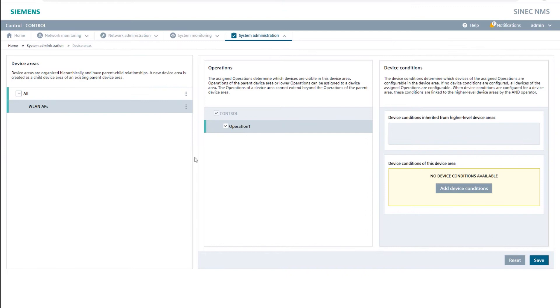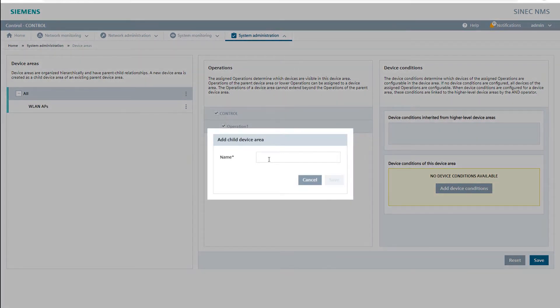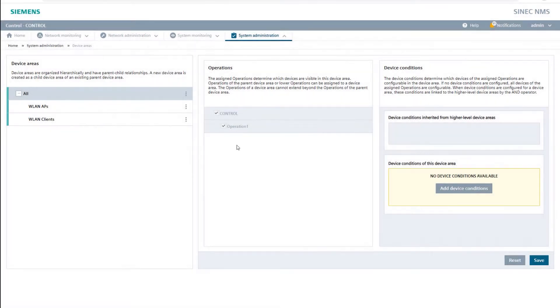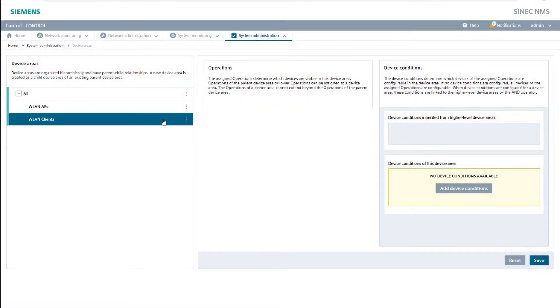In the same way I create the second device area Wireless LAN client with the device condition device category equals WLAN client.